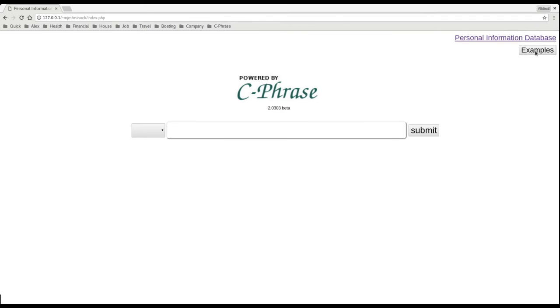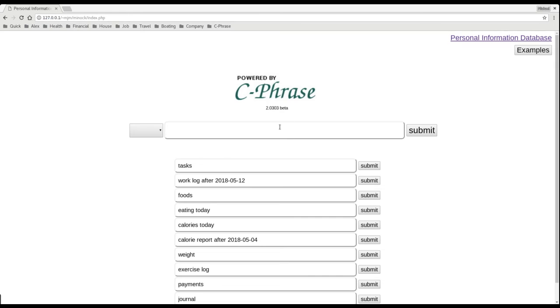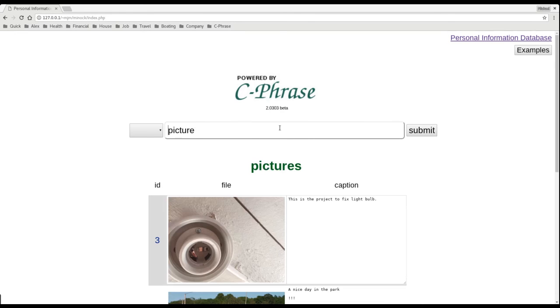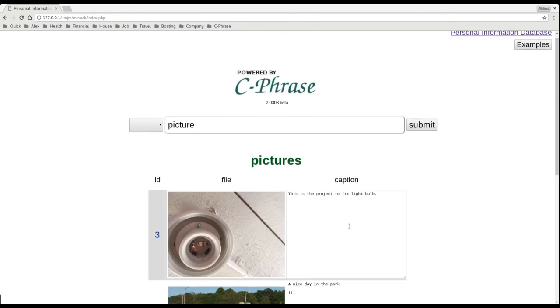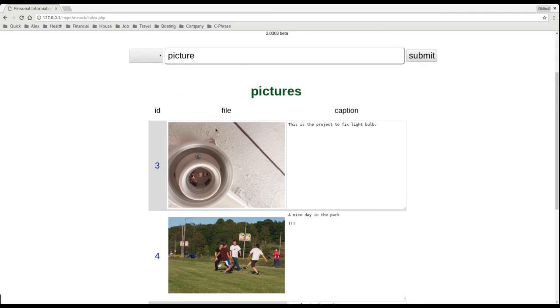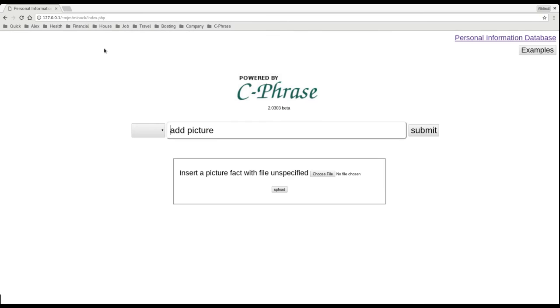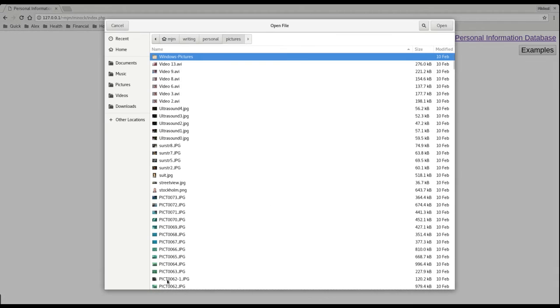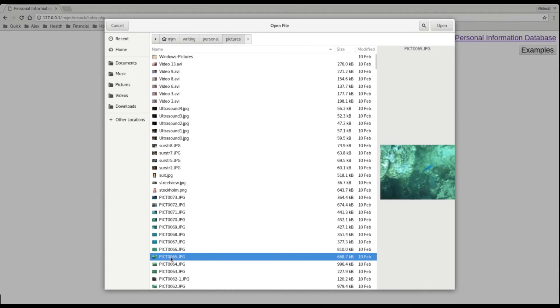Finally, let's show using Cphrase to manage pictures. So here are the pictures I have in the database now. I'll add another one. And let's just pick this picture here.